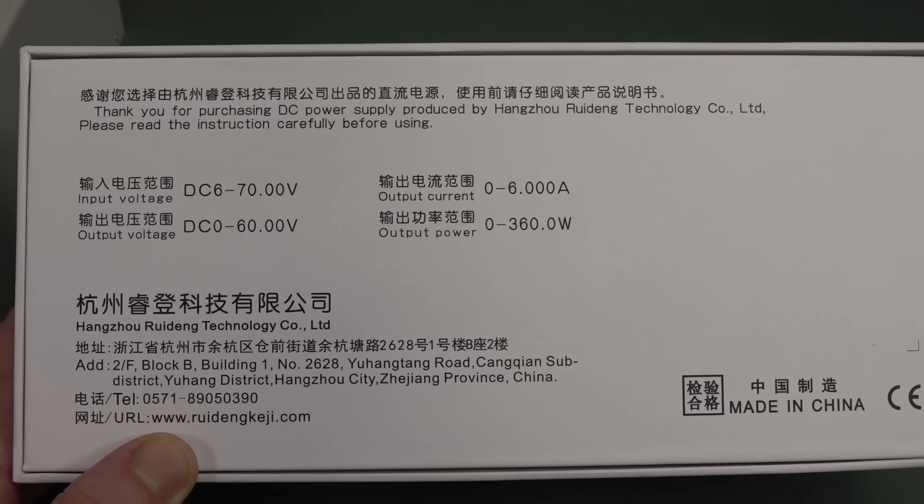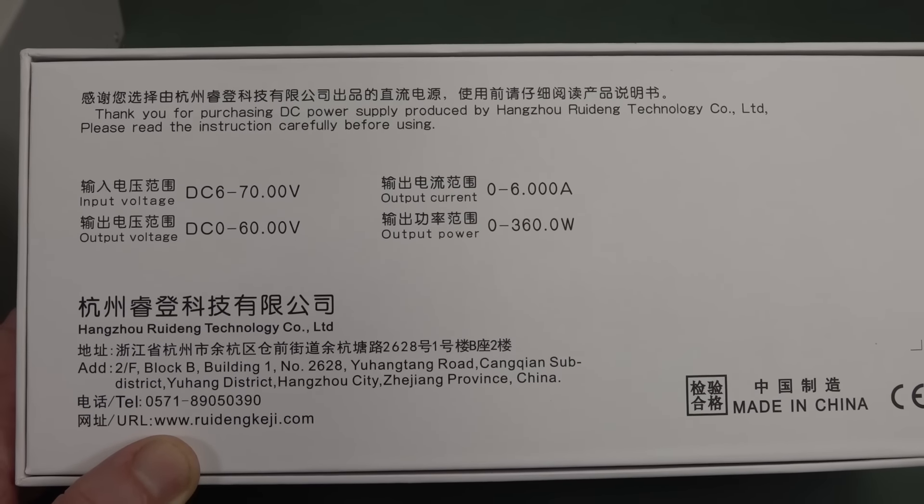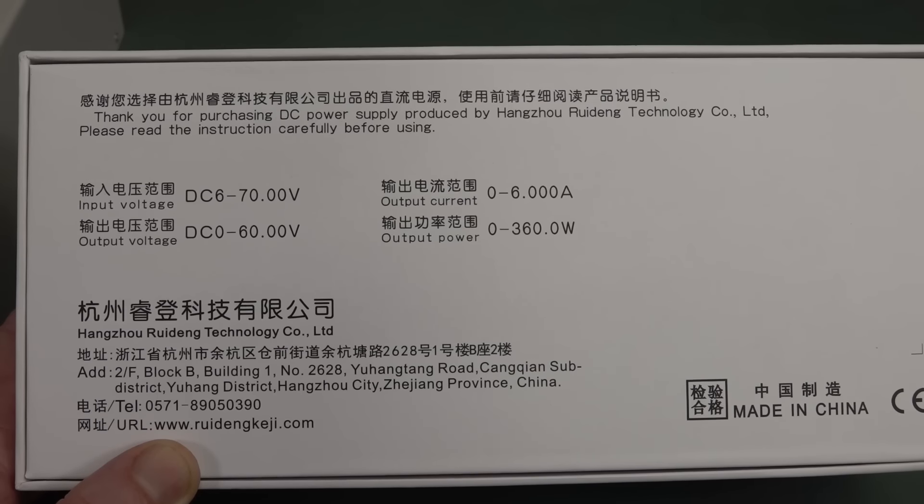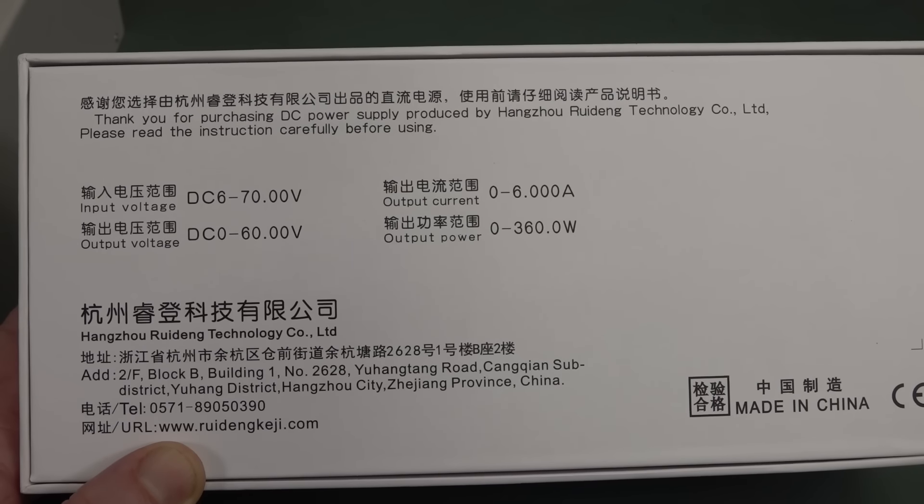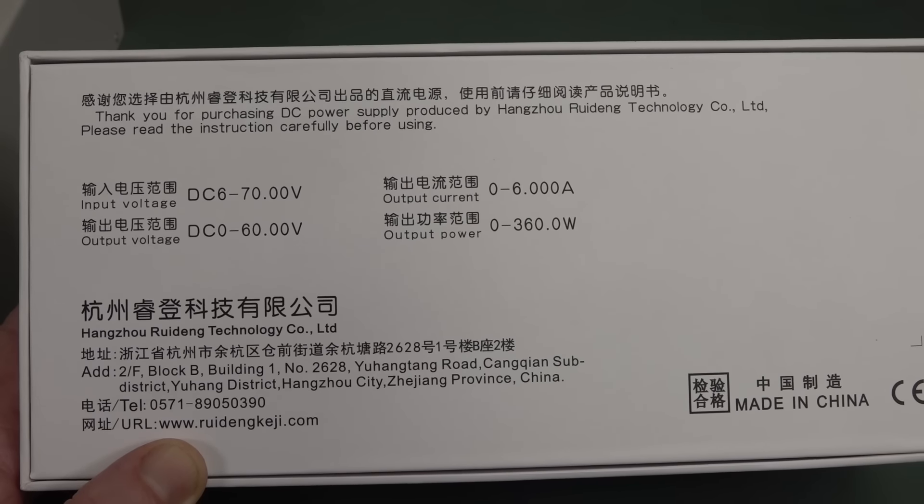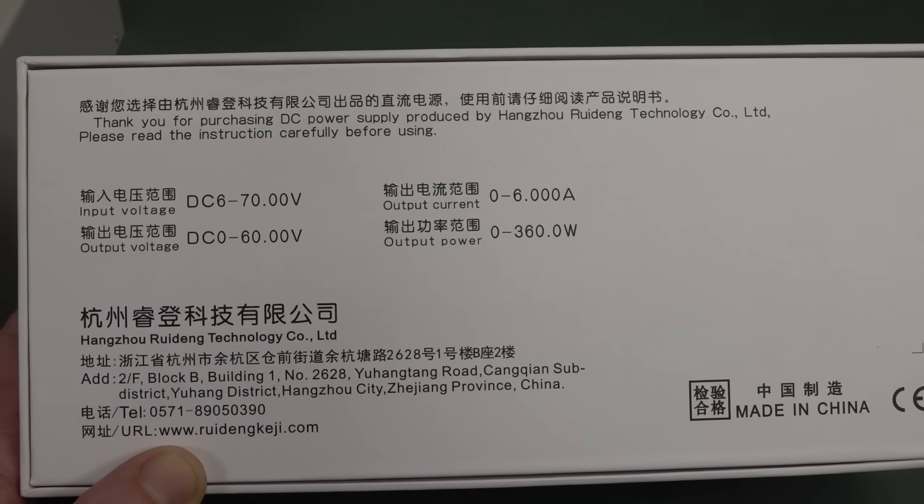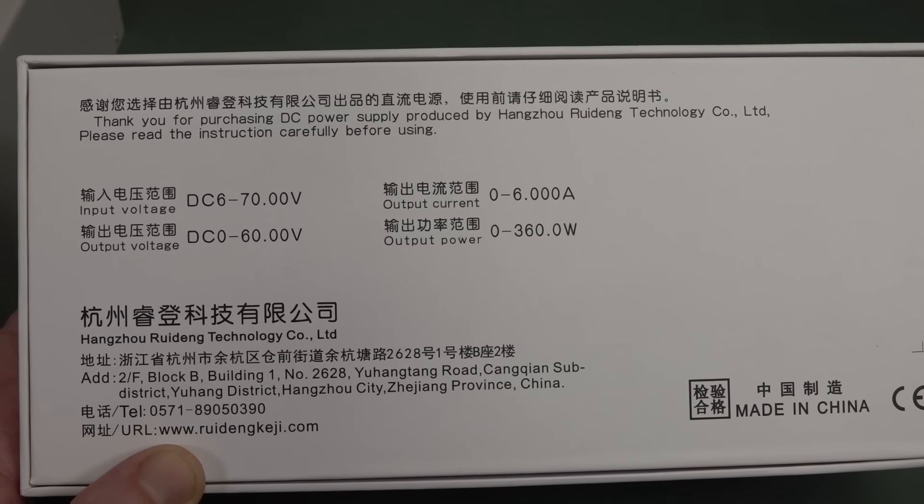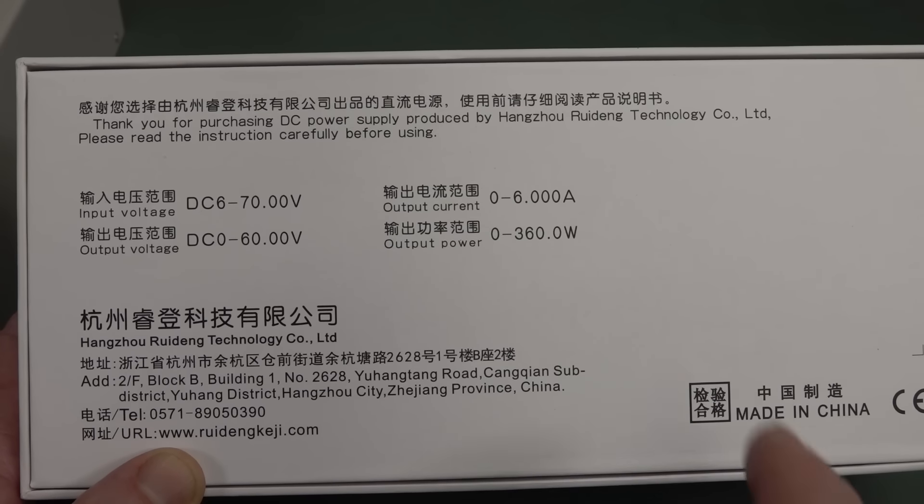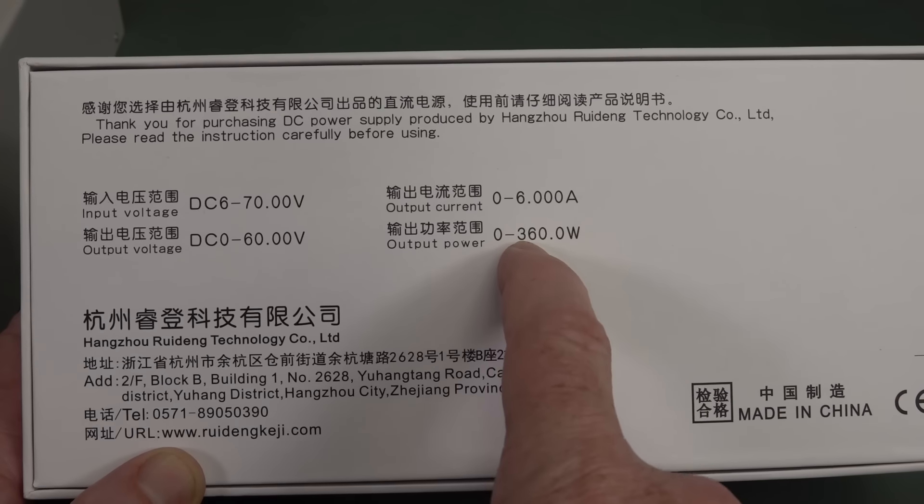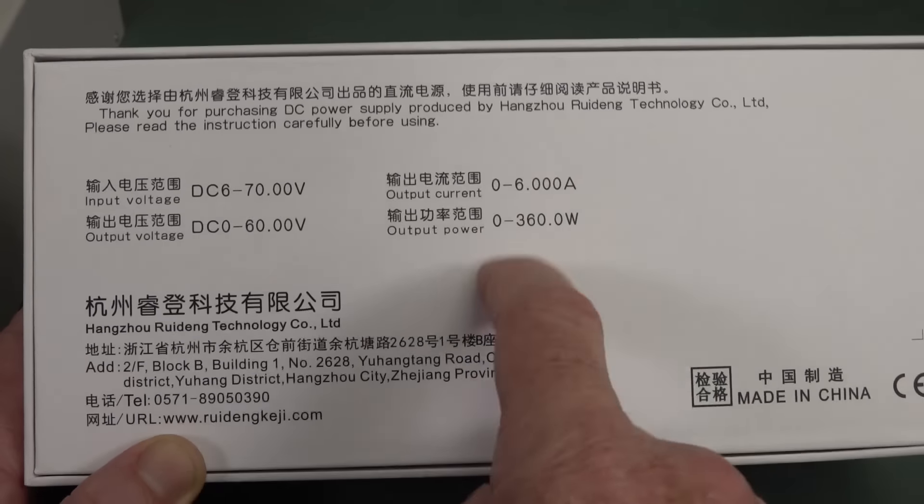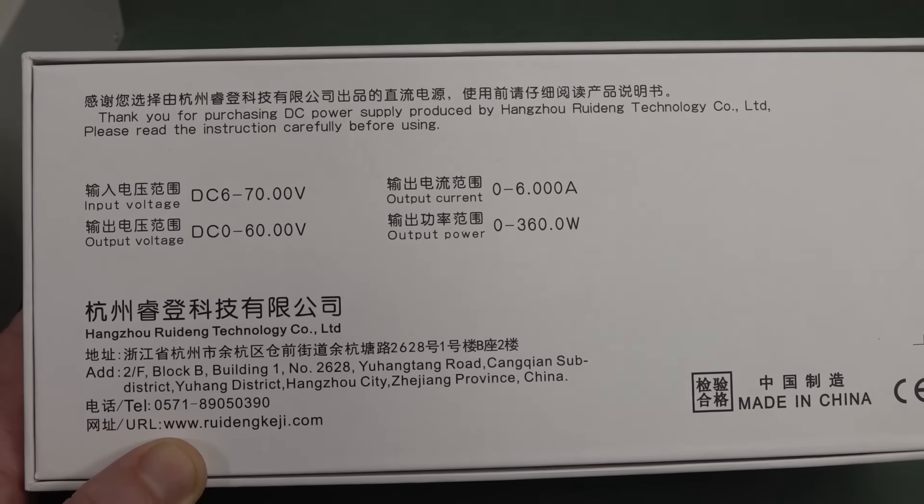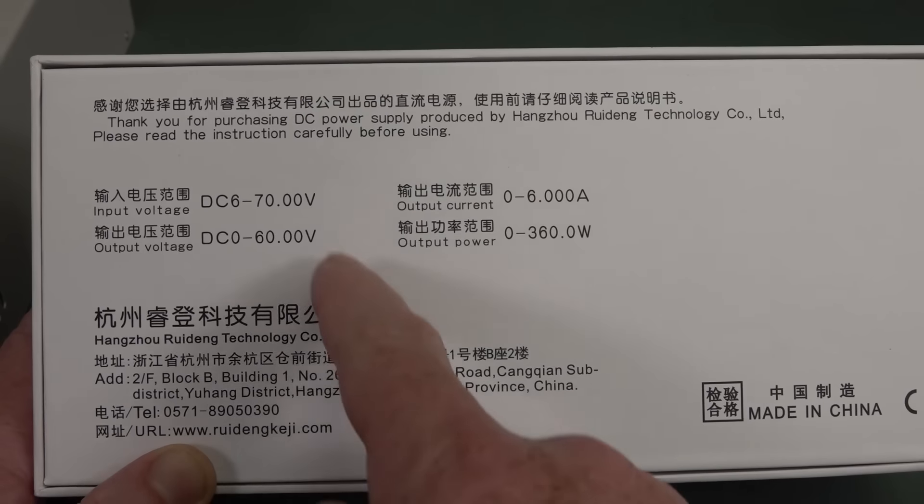They're not actually RD-Tech, it's Hangzhou Ruideng Technology, but I'll continue to call them RD-Tech. That's their website, we'll link them in and they're over on AliExpress. I do believe other sellers resell them, but I'd recommend buying directly from the RD-Tech AliExpress store. This one in particular, 360 watt output power, 6 amps maximum output current.